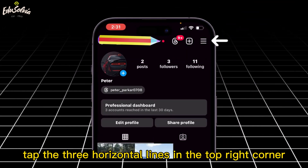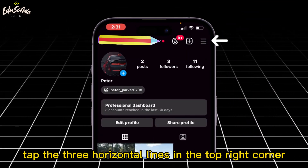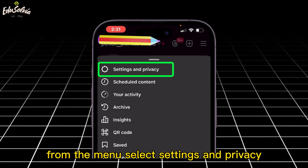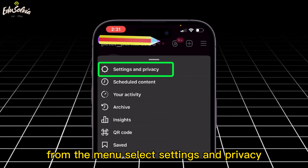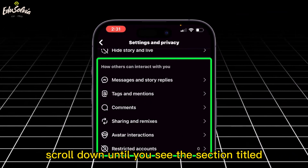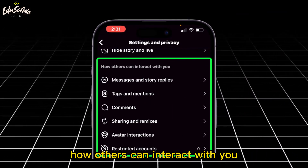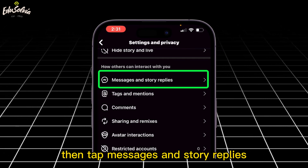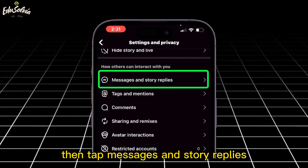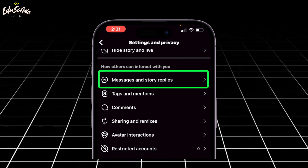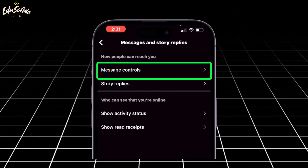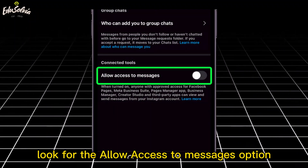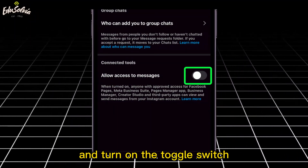Next, tap the three horizontal lines in the top right corner. From the menu, select Settings and Privacy. Scroll down until you see the section titled How Others Can Interact With You, then tap Messages and Story Replies. Now choose Message Controls. Look for the Allow Access to Messages option and turn on the toggle switch.